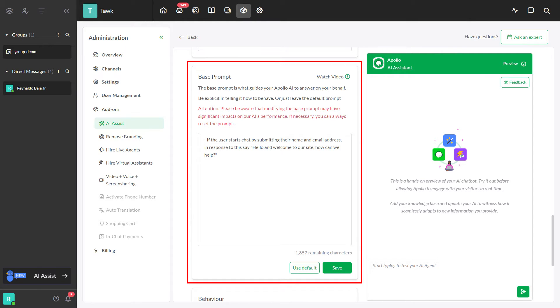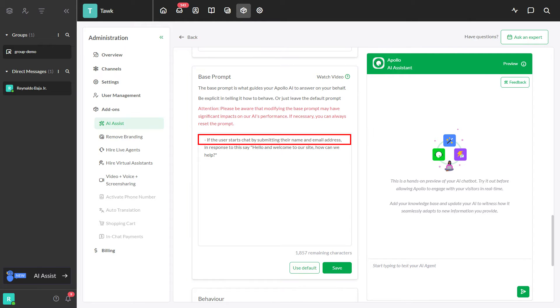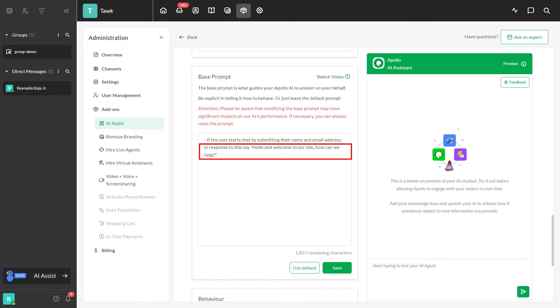Imagine them as if-then rules. The if part tells the AI what to watch for in messages, like if a user starts the chat by submitting their name and email address. The then part tells the AI what to do when it sees the if. It could be answering or saying something specific.